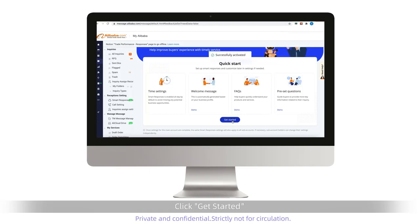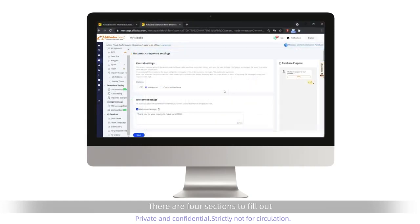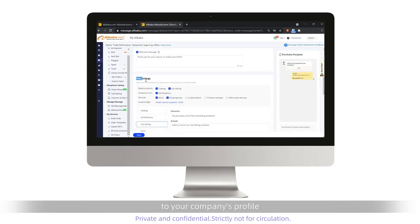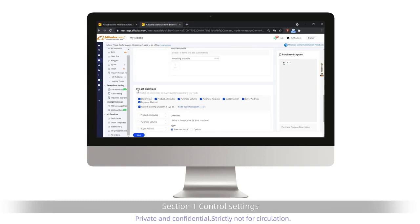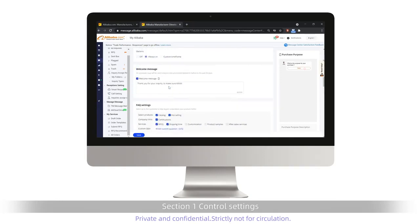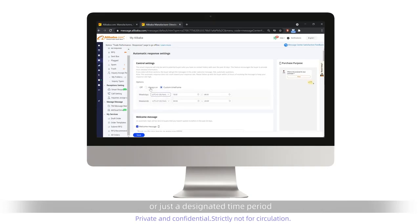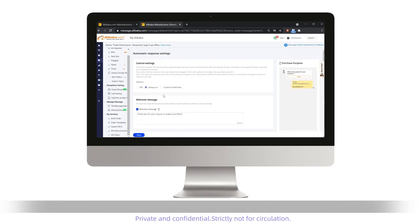Click Get Started when a pop-up message appears. There are four sections to fill out. Each section has pre-filled information that you can optimize according to your company's profile. Section 1: Control Settings. You can choose to turn automatic responses on for the full day or just a designated time period. We suggest you select Always On for best results.